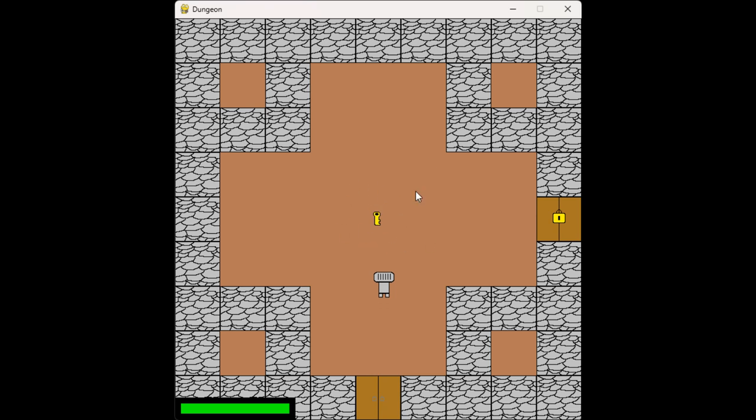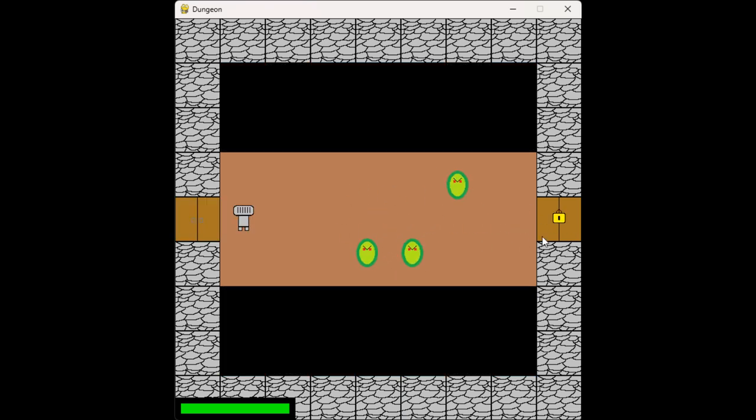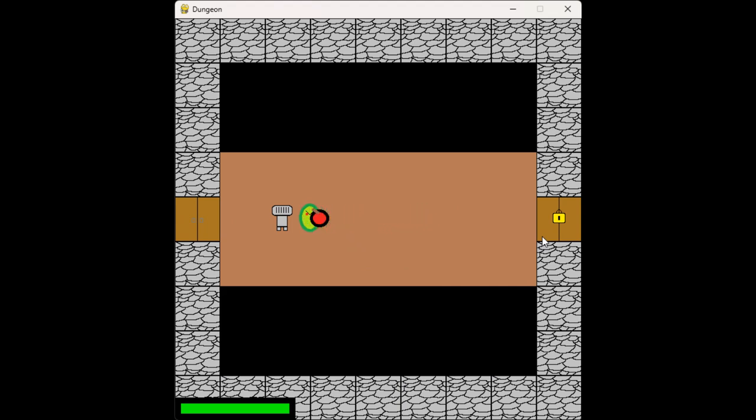There's keys and stuff that you can use to unlock doors if they're locked, and there's enemies you can kill with your sword.